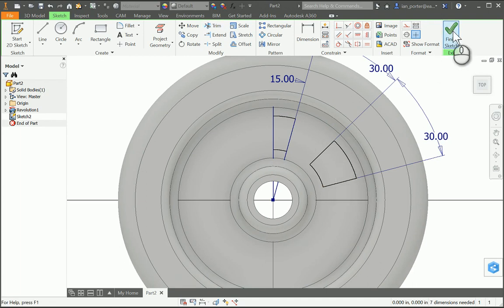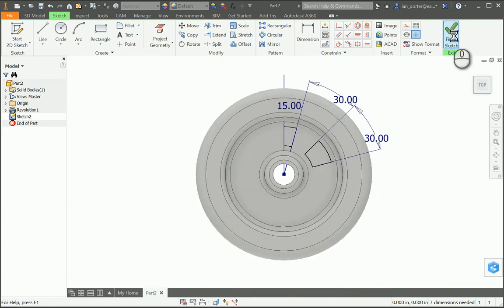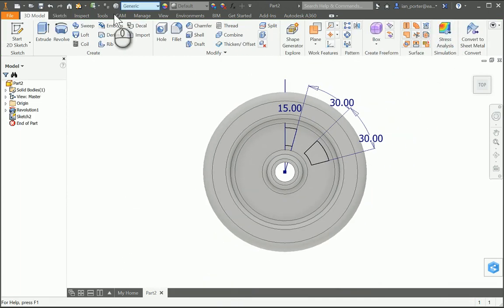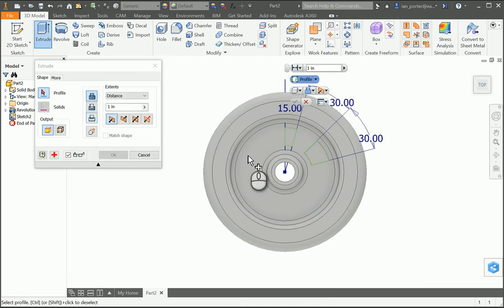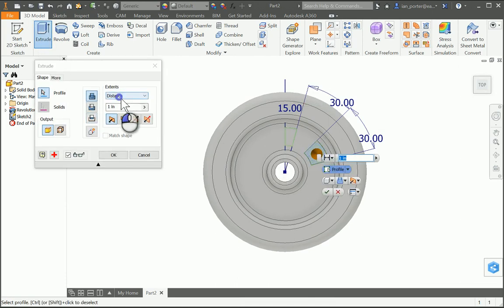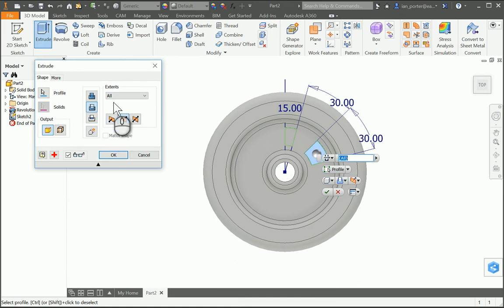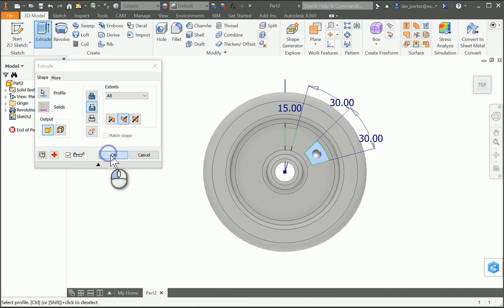I'm going to finish the sketch and extrude. I have two profiles but I only want to select this one. I'm going to do a distance of 'all' and make sure it's selected direction two so that it's cutting, then select OK.